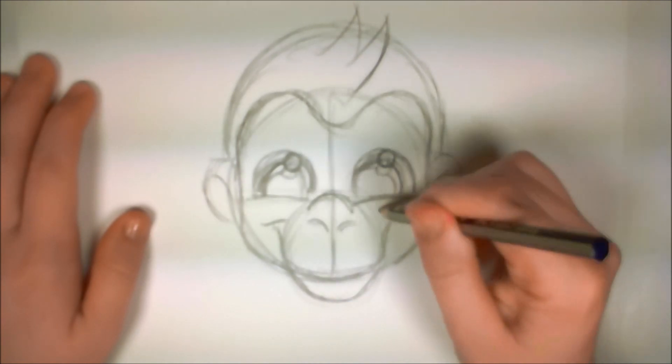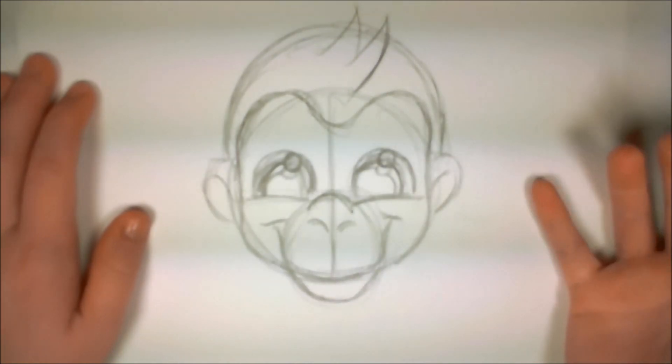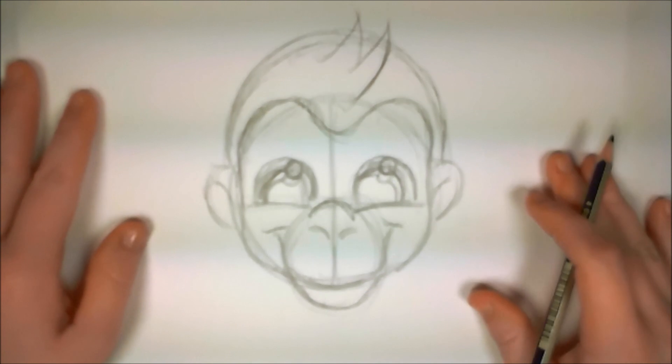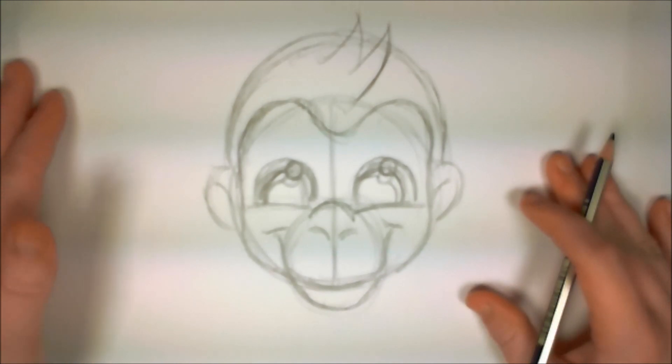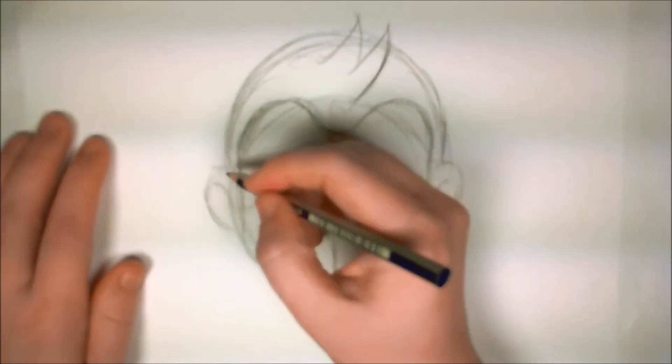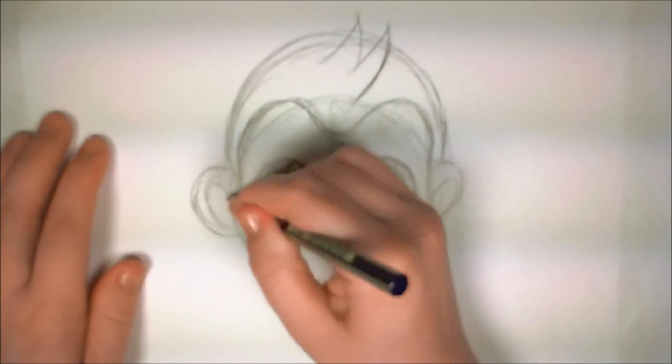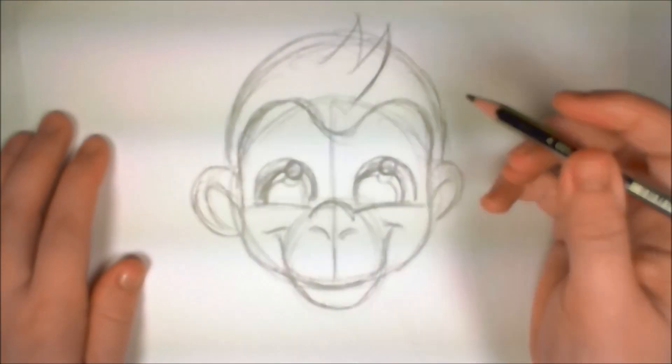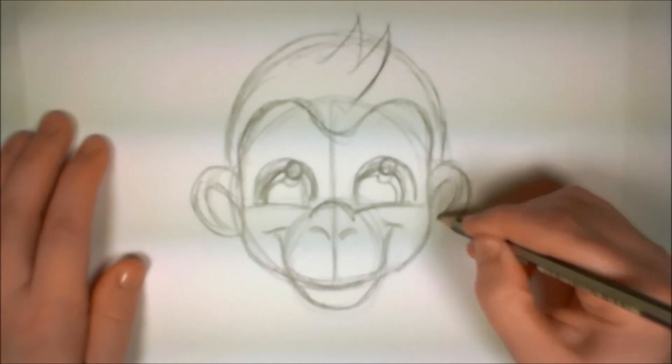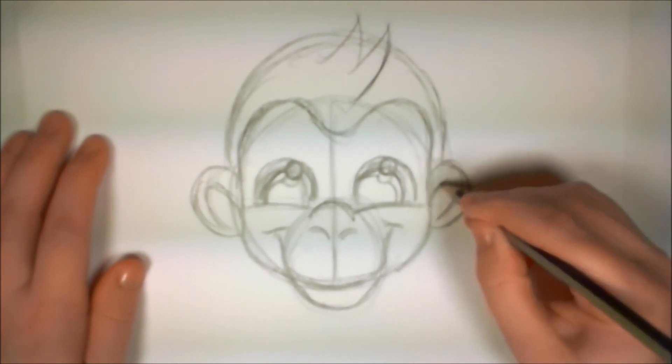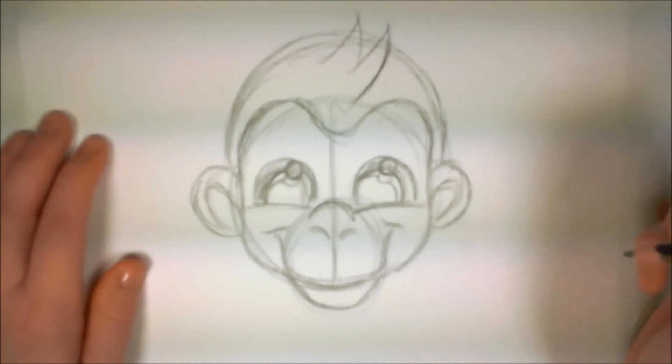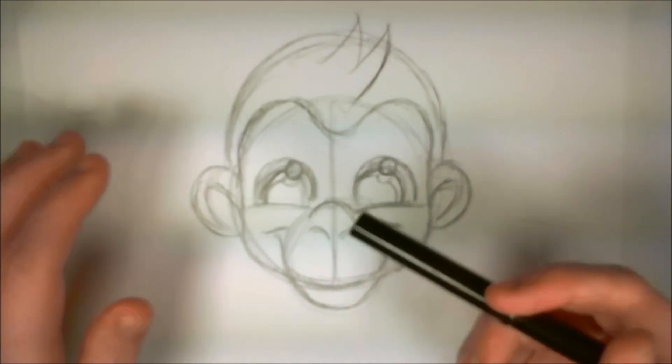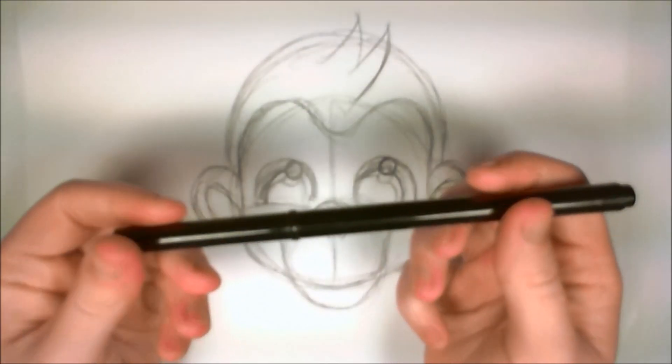If you want to erase it and redraw it, that's fine. You do what makes you comfortable. I'm going to make those ears a little bit bigger. Much more monkey-like. This is a monkey, not a person, not a human being. It's a monkey. Okay, I'm pretty satisfied with my drawing.